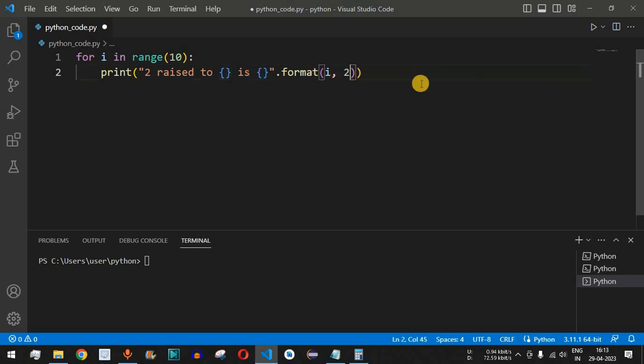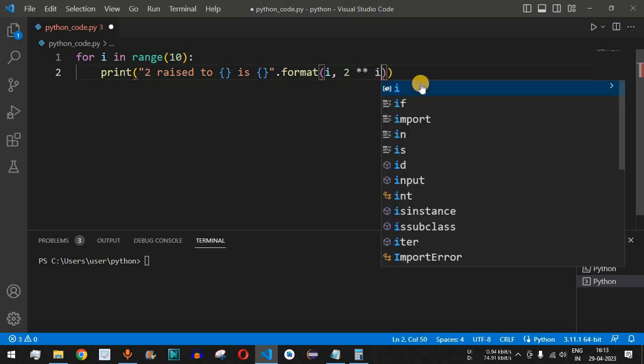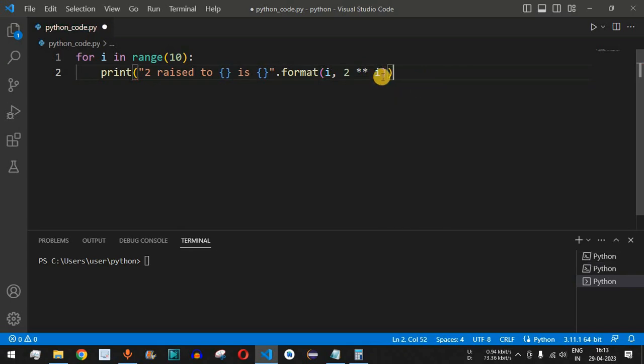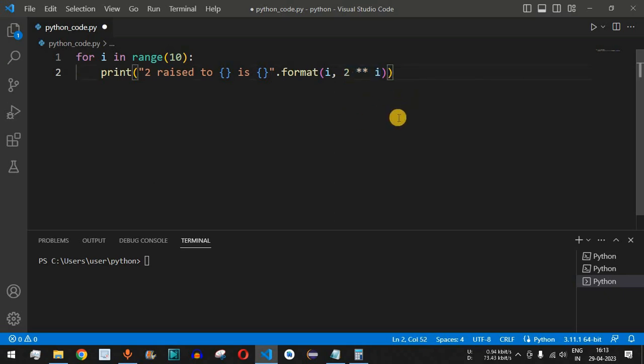What we will be doing is 2, two times multiplication symbol, and then i. This expression is used to find the power of the integer 2. Now let me just save this file and try running this code.